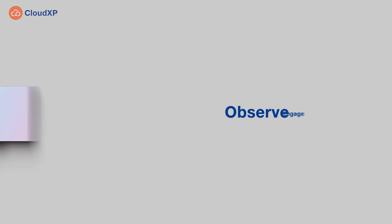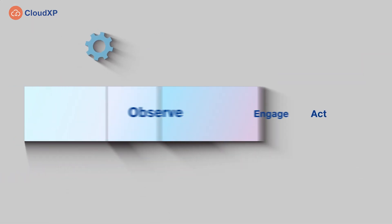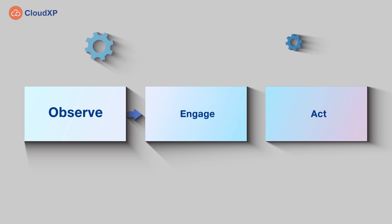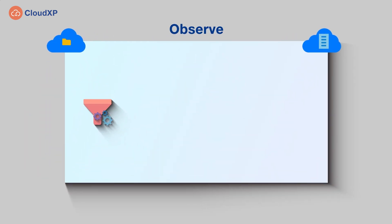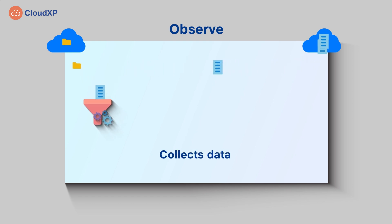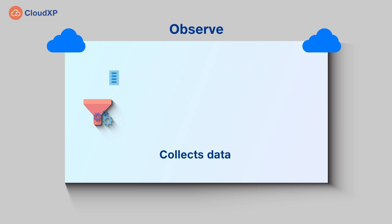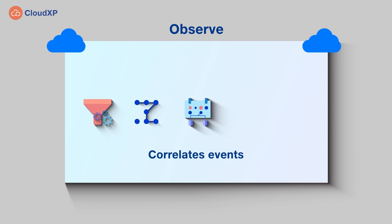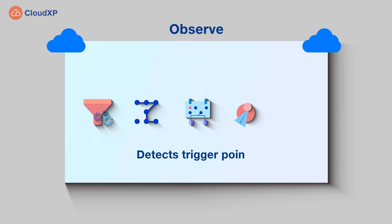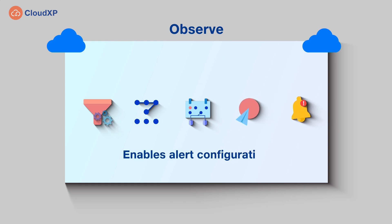We achieve this through the observe, engage, and act approach. During the observe phase, the platform seamlessly collects and processes data from across hybrid cloud infrastructure to discover actionable data, identify meaningful patterns, correlate IT events, and proactively detect trigger points for setting up alerts.